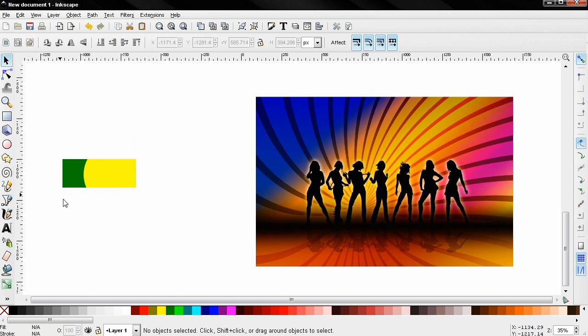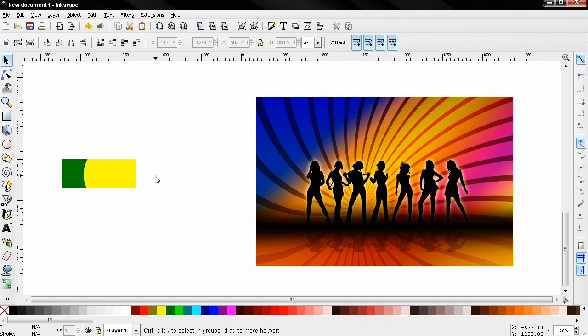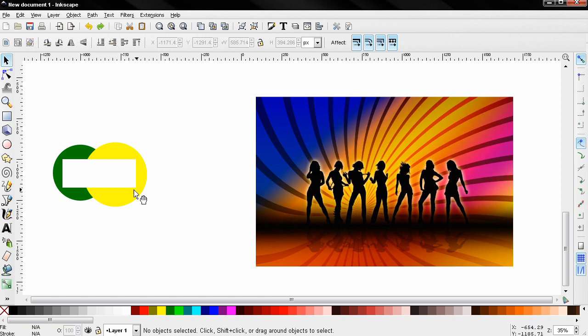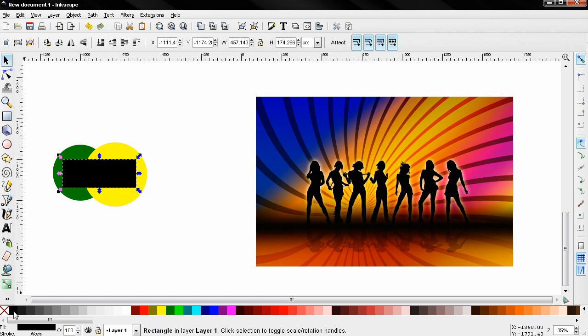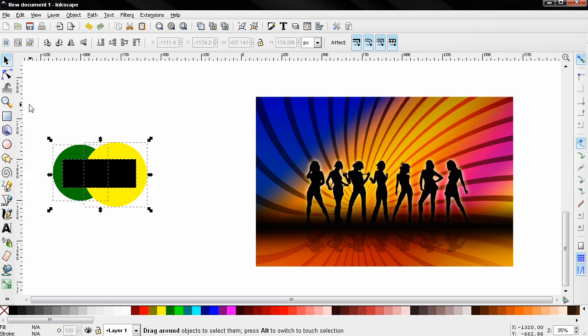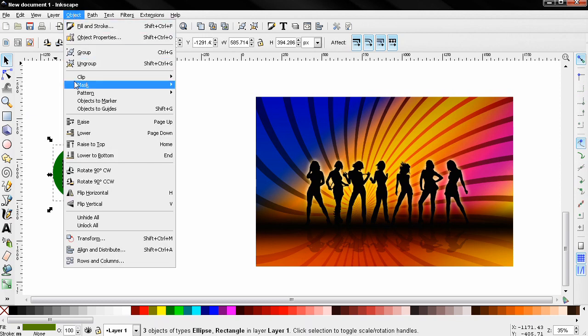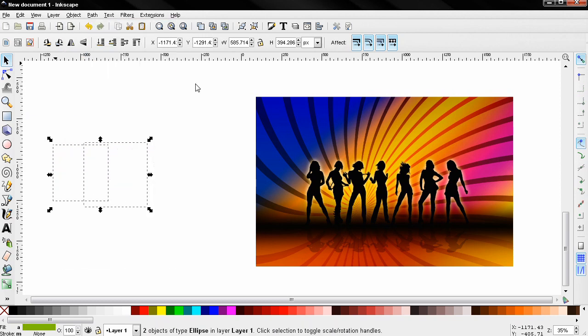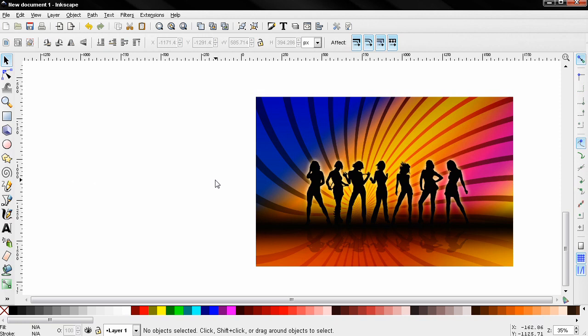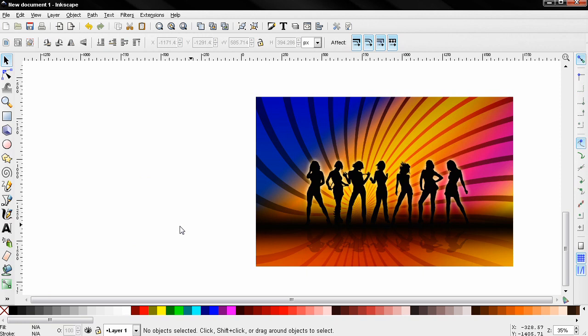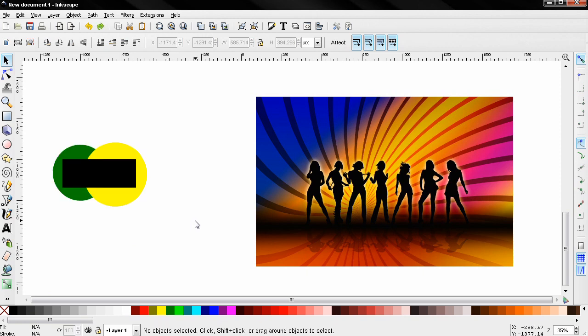Another important thing is that the opacity and lightness of the mask determines the opacity of the masked objects. So if I change the color of this rectangle to black, then select these objects, go to object, mask, set, now everything is transparent because black is the color that has no lightness, and therefore everything inside the mask is transparent.